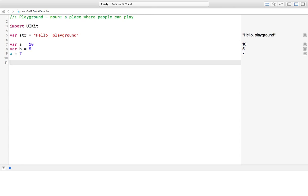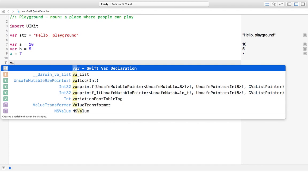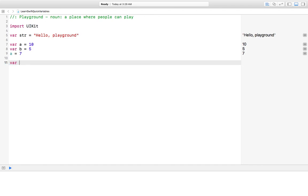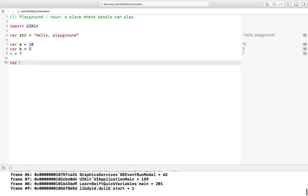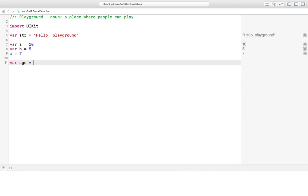Very few times do you use letters like a or b or c for a variable name. When you attach something to data, you want to know what it is. So let's just say var age equals forty. That makes more sense. That's how usually it's done.